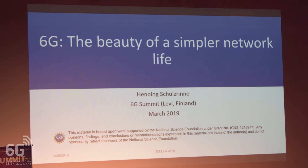The last presentation of this invited session will be given by Professor Henning Schultzlin from Columbia University.